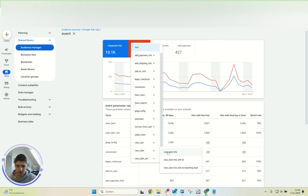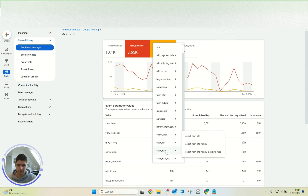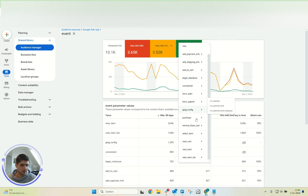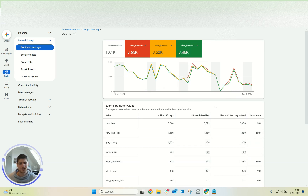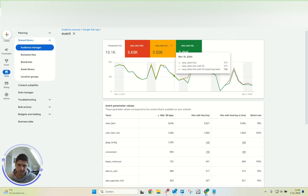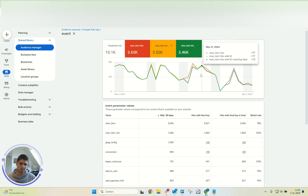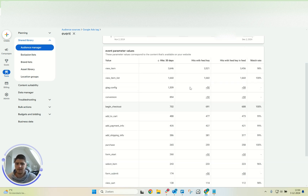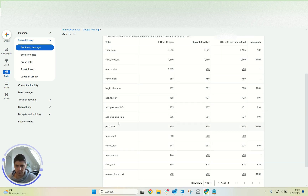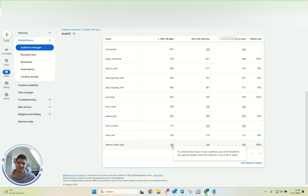Let's check if the view item events encountered any errors. We can see this per day: we had the view item hits, the view item hits that contained an ID, and the view item hits where the ID matched our product feed. Knowing this, we know we're set up for success — dynamic remarketing works with a match rate close to 100%. It works for the view item event, view item list event, add to cart event, purchase event, and view search results event, though we don't have that last one on this specific website.